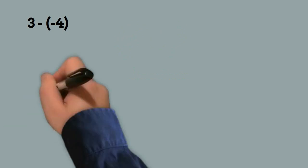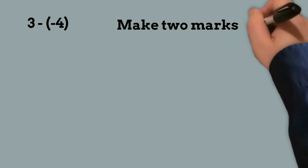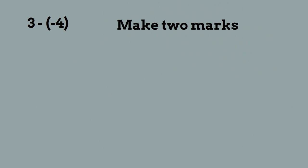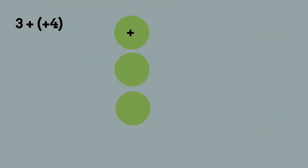When subtracting integers, an easy way to avoid confusion is to make two marks. The first mark changes the subtraction to addition and the second mark changes the negative 4 to a positive 4, and then you just add like you normally would. So now let's put the counters down. We will put 3 positive for the positive 3 and then we put 4 positives for the 4, and that gives us 7 positive numbers total.